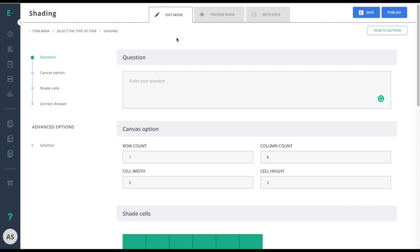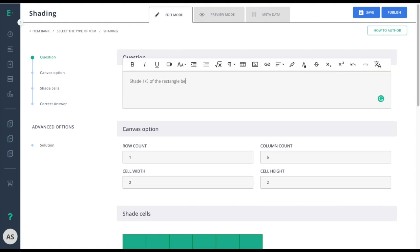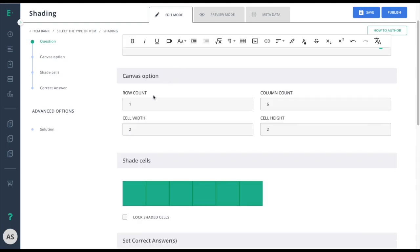Start by entering your question in the question field. Choose the number of rows and columns to determine how many rectangles should appear for students.